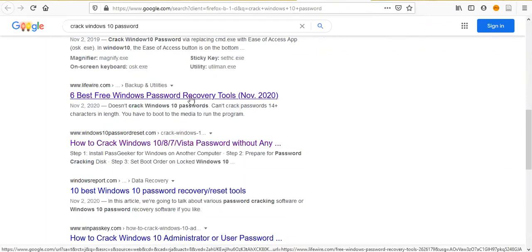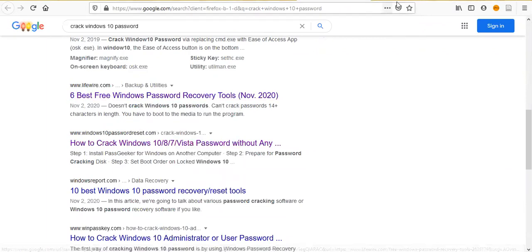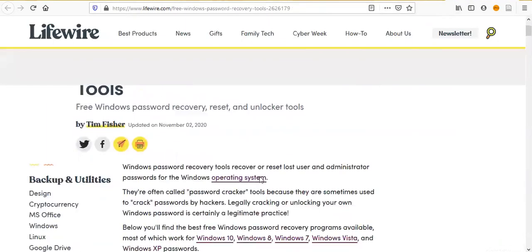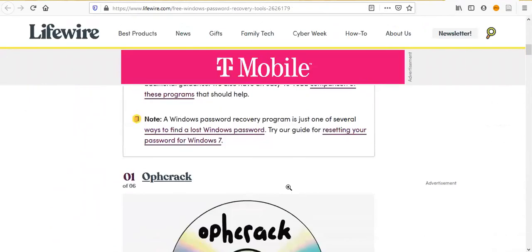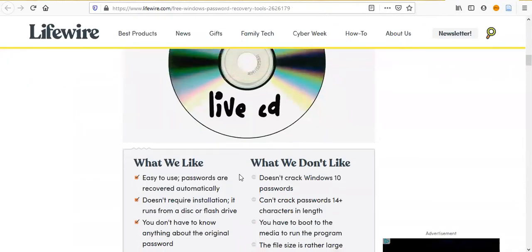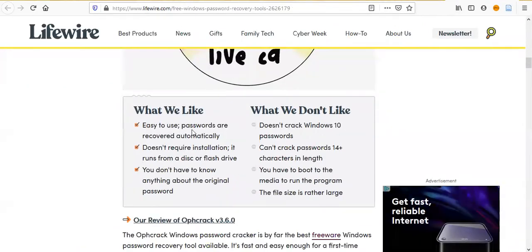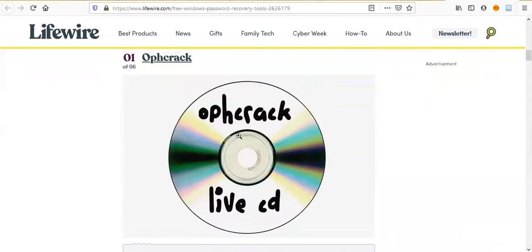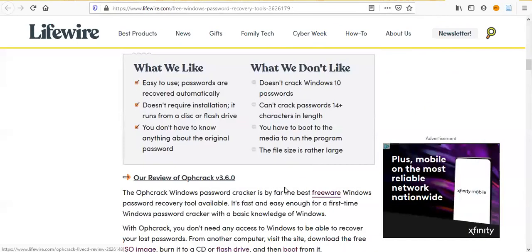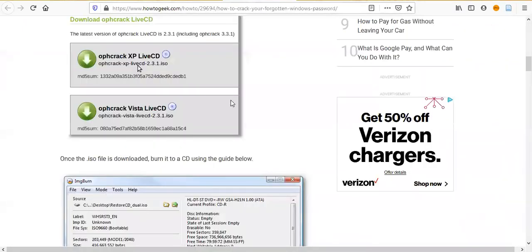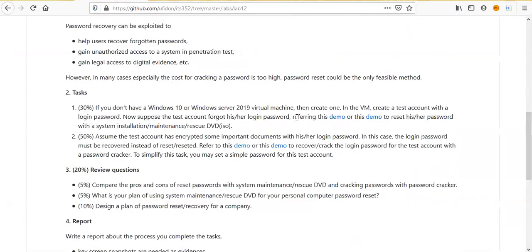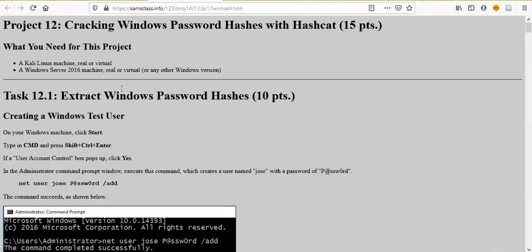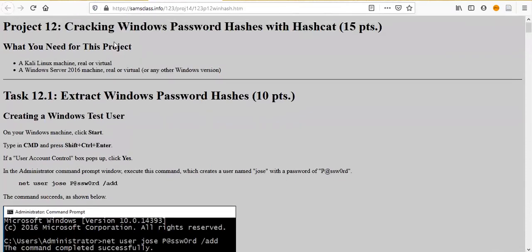Six best free Windows recovery tools. Here you can go through these articles. For example, this Ophcrack doesn't crack Windows 10 password. And this demo here, it uses Ophcrack. This is the second demo. The first demo is from this SEMS class. Cracking Windows 10 password hashes with hashcat.